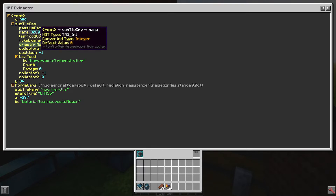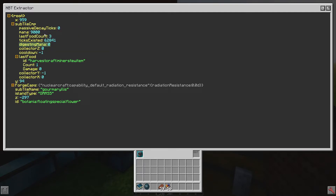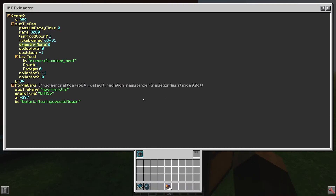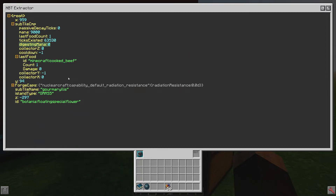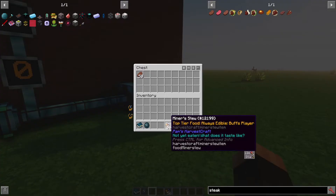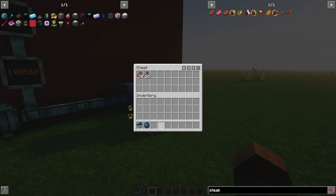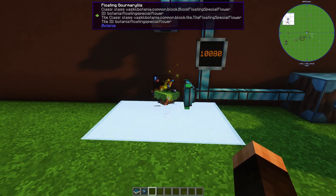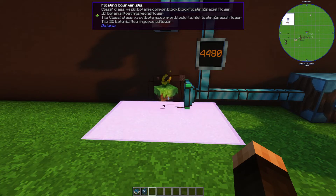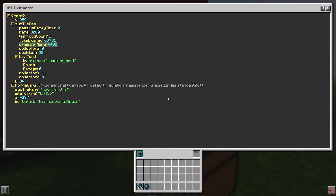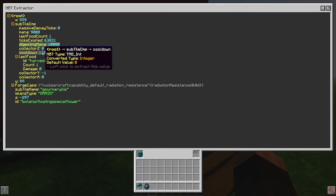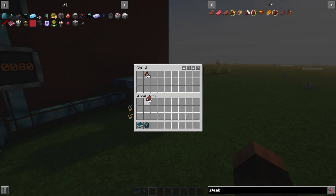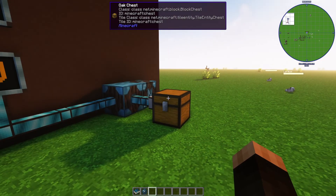Going further into Botania with mana spreaders and all that to extract this is not the point of this tutorial. If I throw steak in, it actually knows that cooked beef was just eaten so it's not going to do anything. But if I throw in miner's stew, it's going to throw in a piece and it waits till it's done eating and then it sends the next piece. We can hear it — cooldown hits negative one and then it switches.